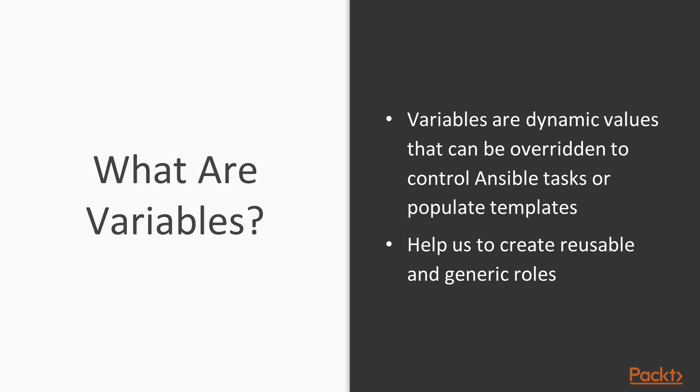There are things that are intended to be overridden. Either to control Ansible tasks, or to populate our template files that get written out to the remote system. And what's nice about the ability to use variables and to override variables from different levels of a hierarchy is that it makes it easier for us to create reusable and generic roles.